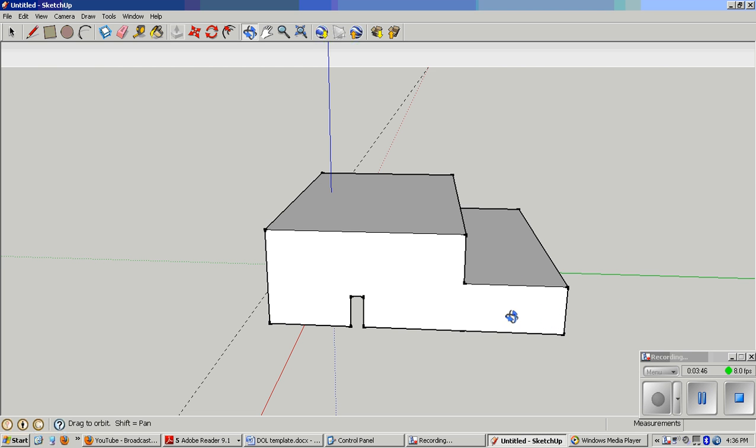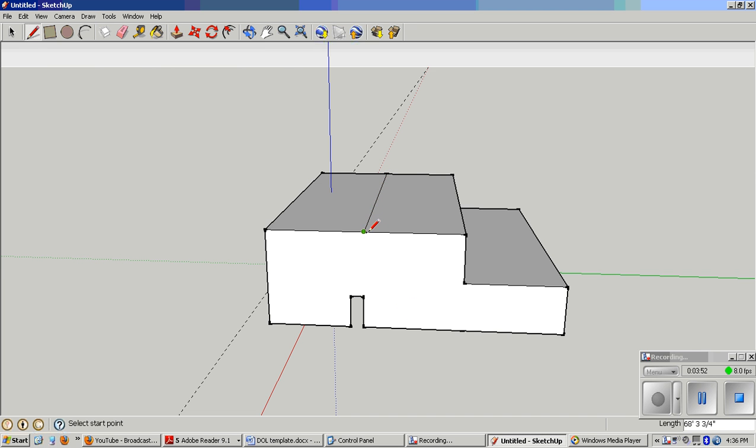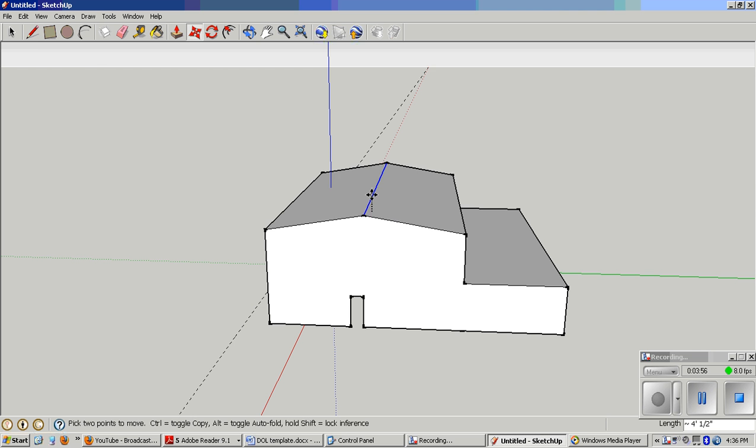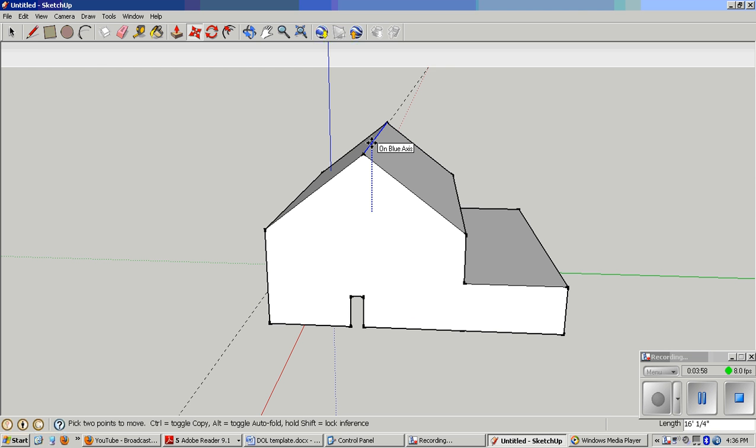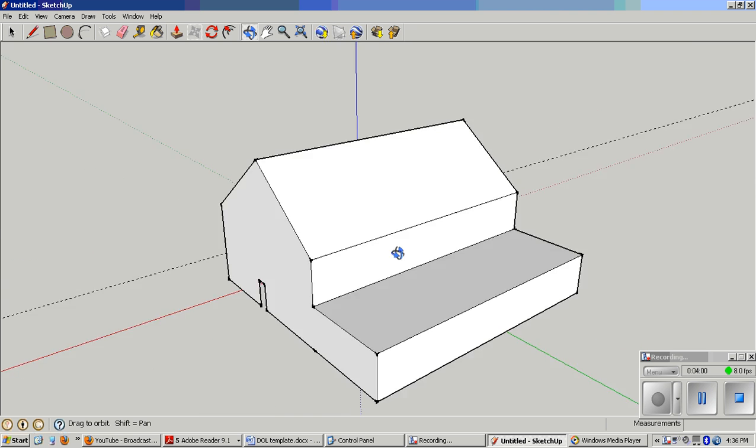So kind of the same thing I did before. Line tool with the L, exact middle, exact middle. Move, not push-pull, there's a difference. Move that up straight up on the blue axis. Let's go around here.